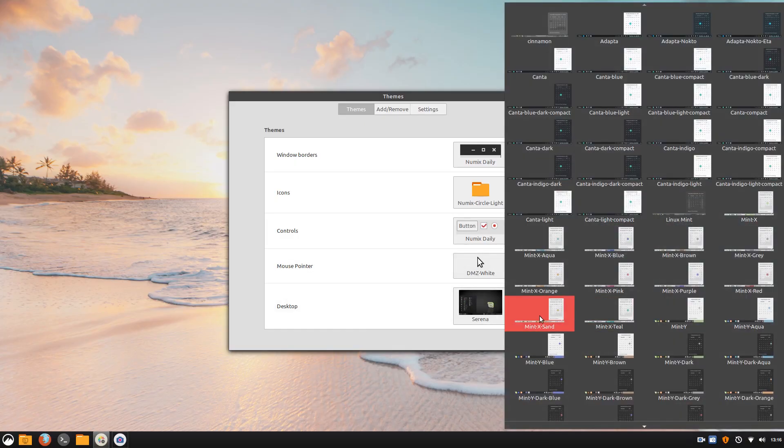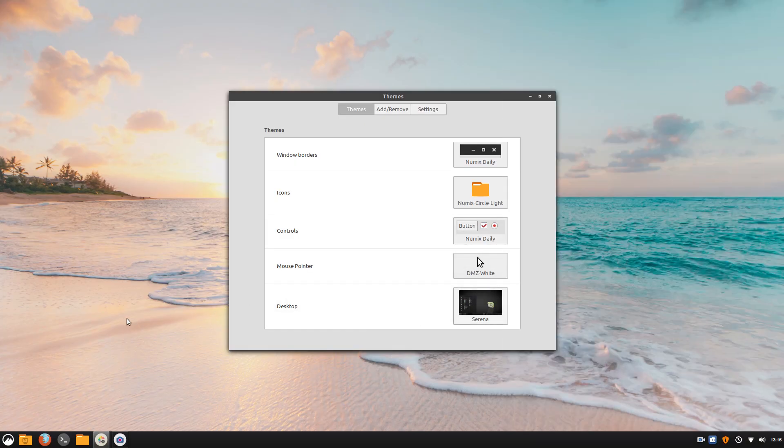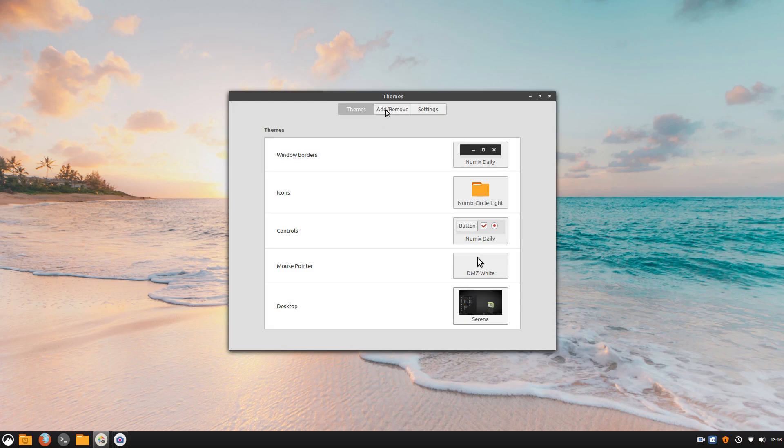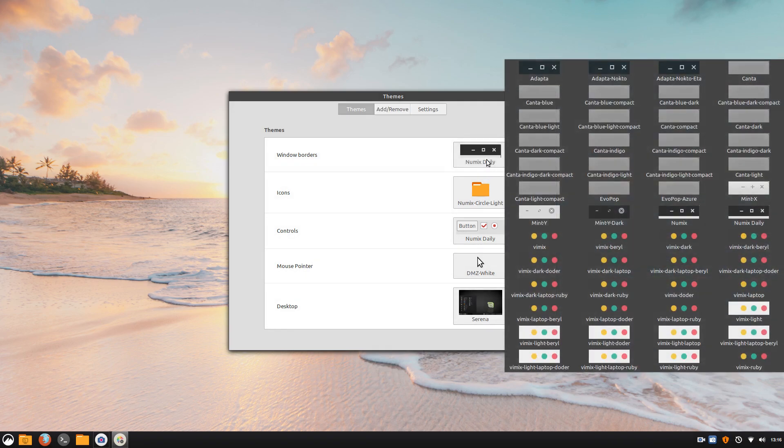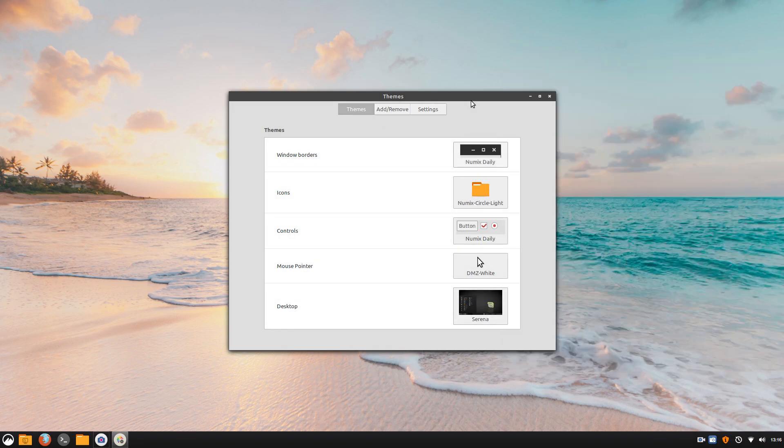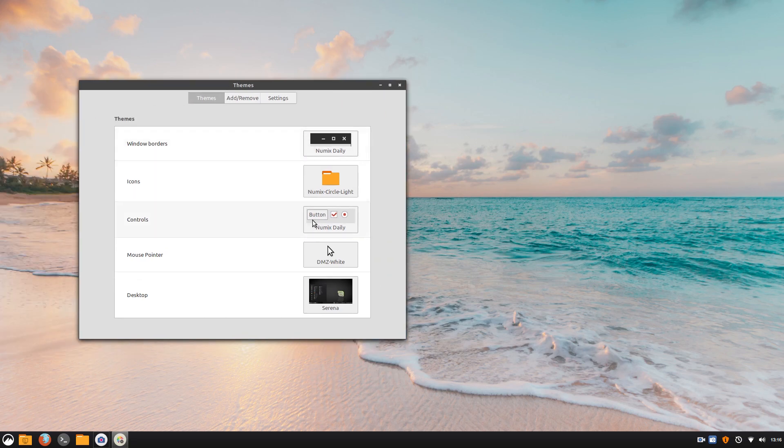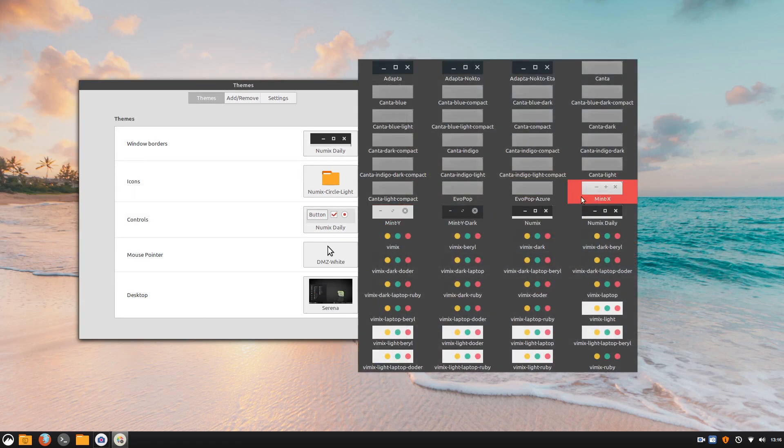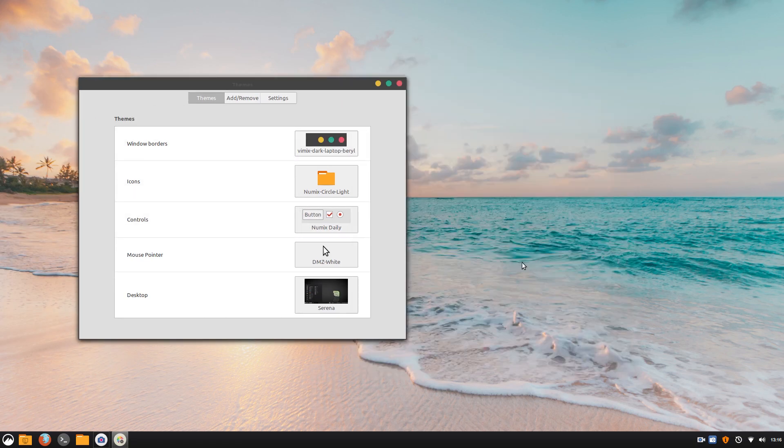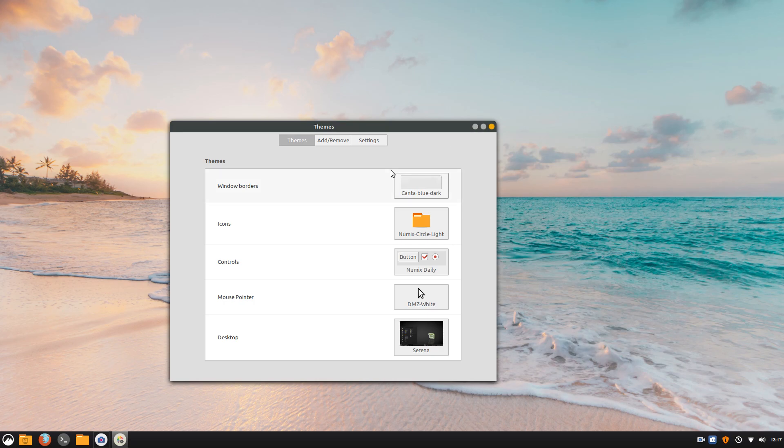I'll pick Numix circle icons and some pre-installed theme here but you can mix and match. The base color of Serena is deep black so it'll match with many other themes. I'm using a theme called Vmix here which I'll talk about in a few minutes.